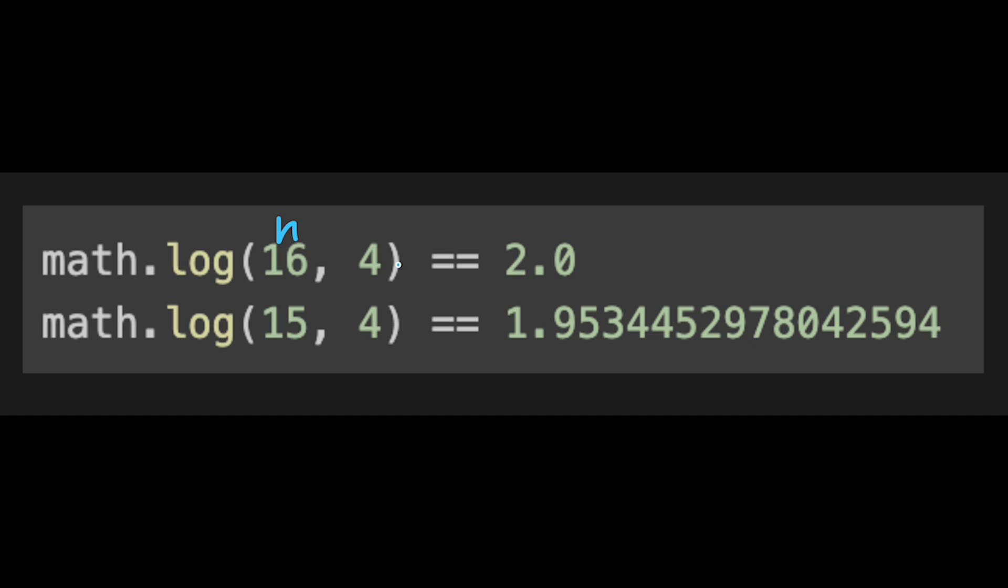So for example, 16, 4 should be 2.0, so we will get the answer with a float. So 15 and 4 is 1.9534 or something.